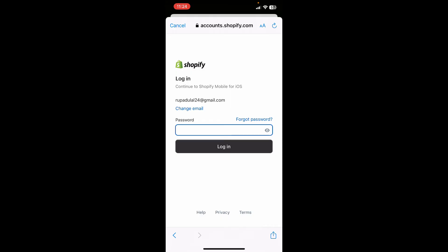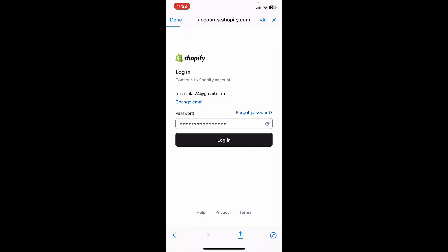After you reset it to a new password, you'll need to type in the new password whenever you are trying to log into Shopify. Enter it in the password box and tap on login.